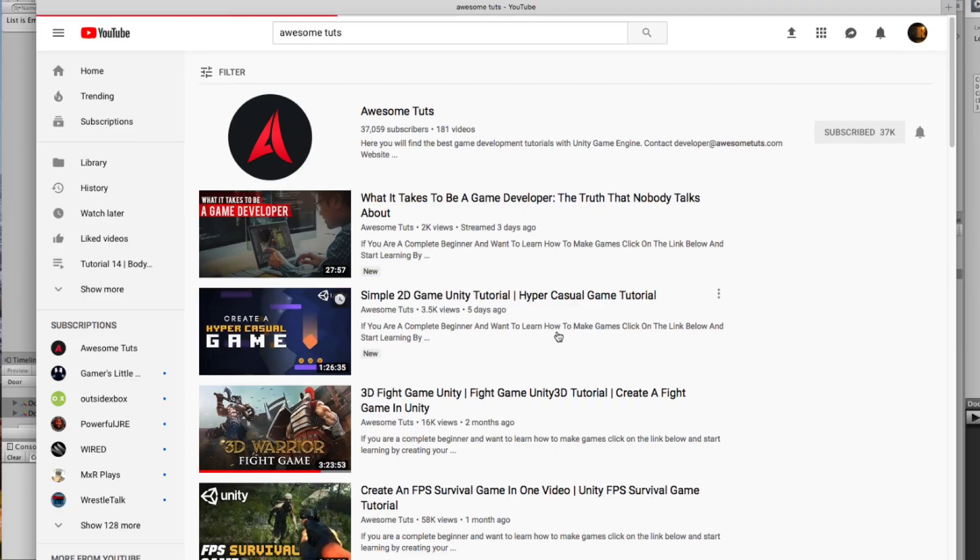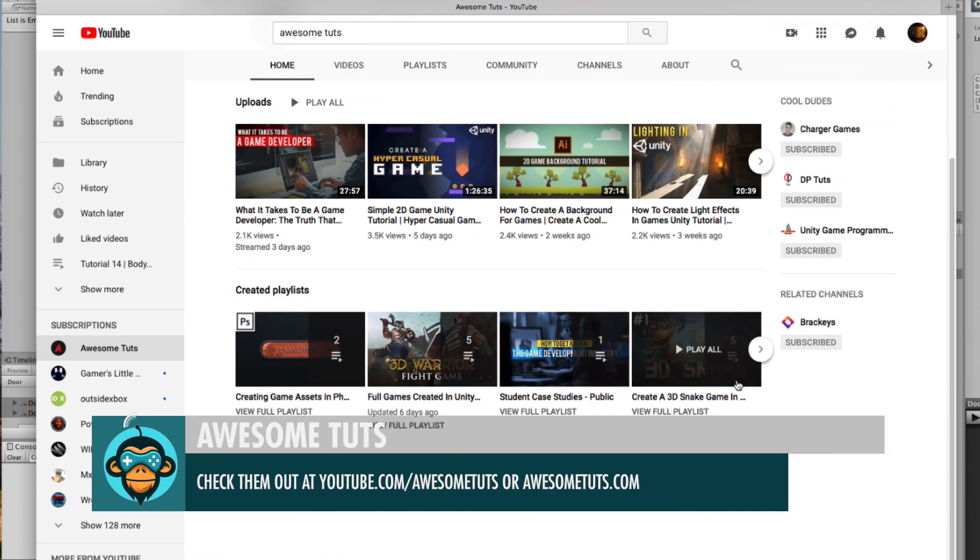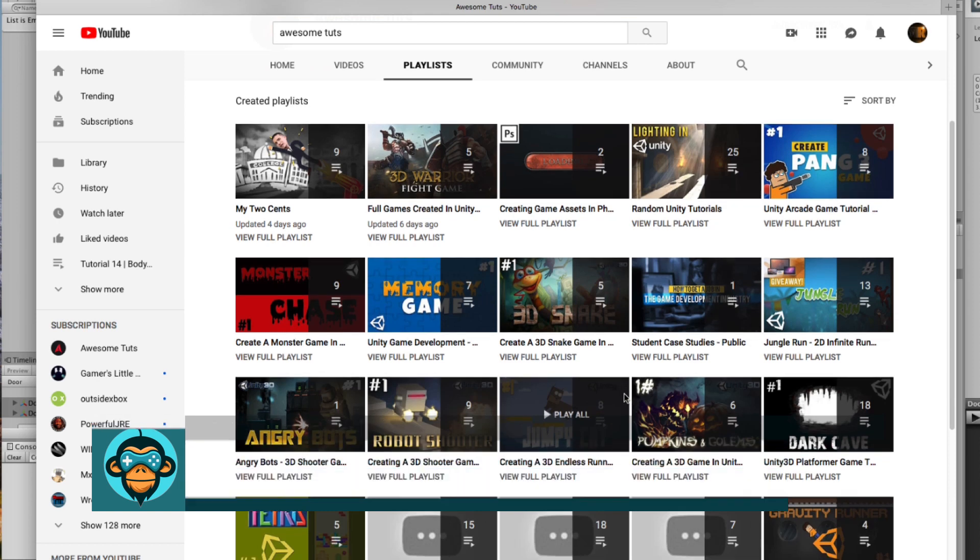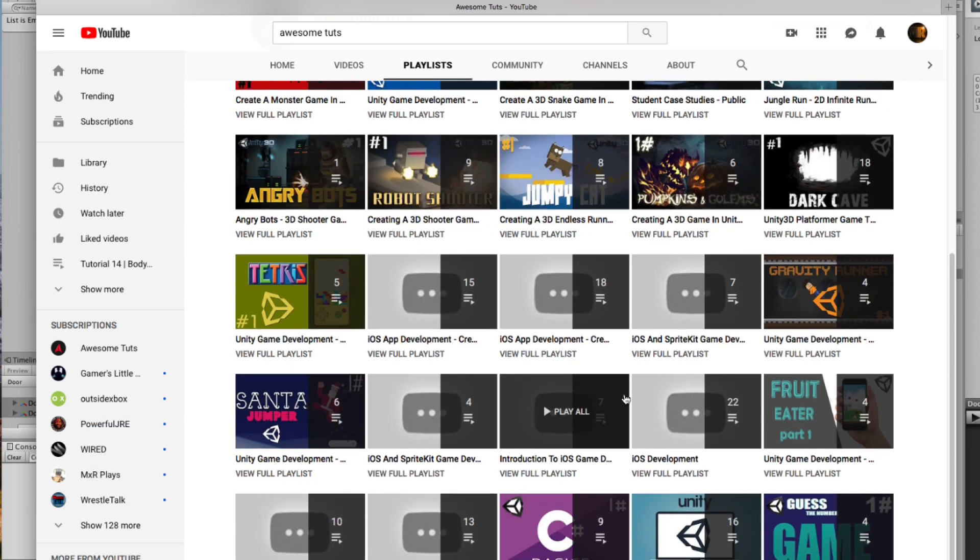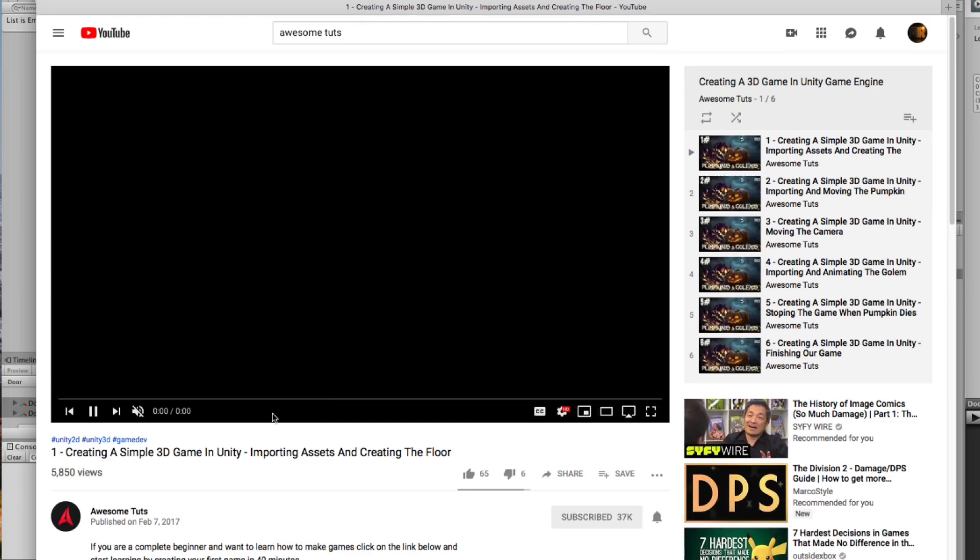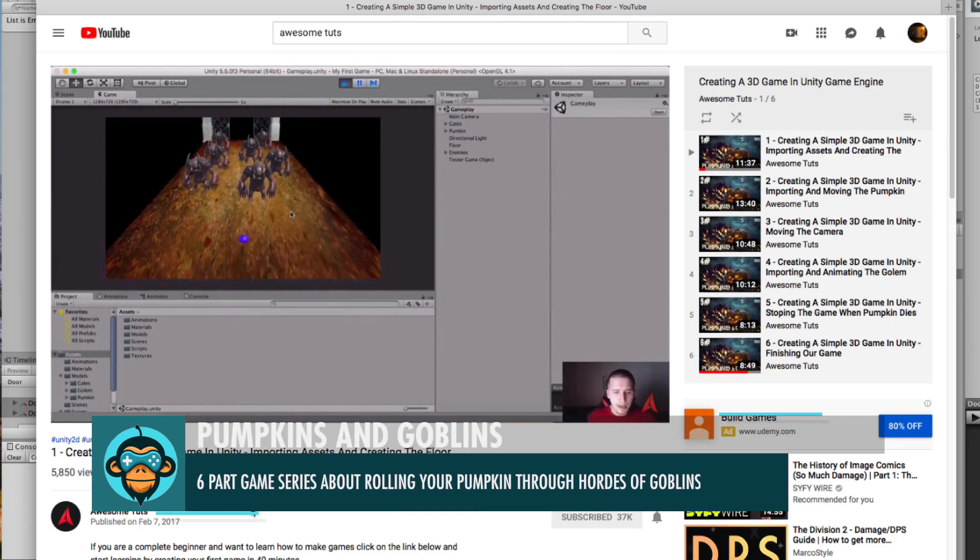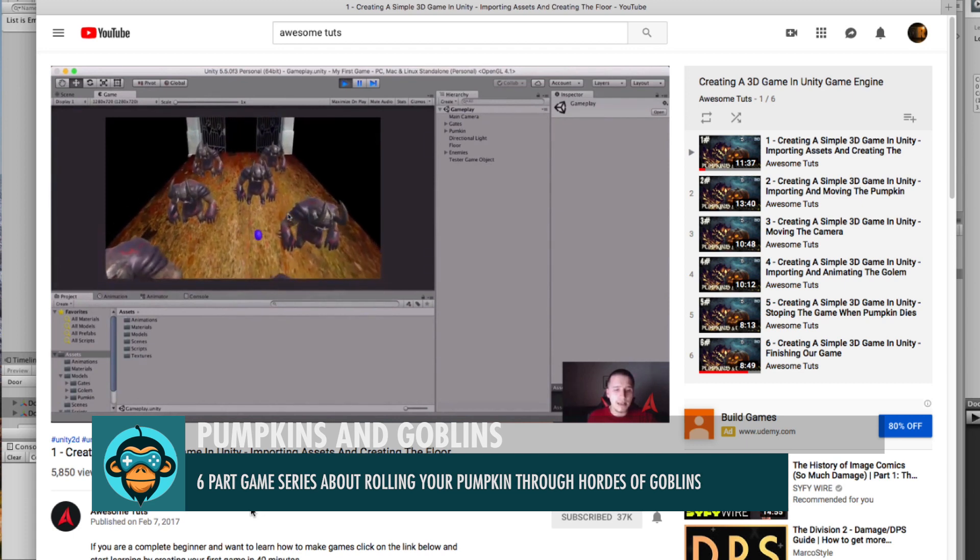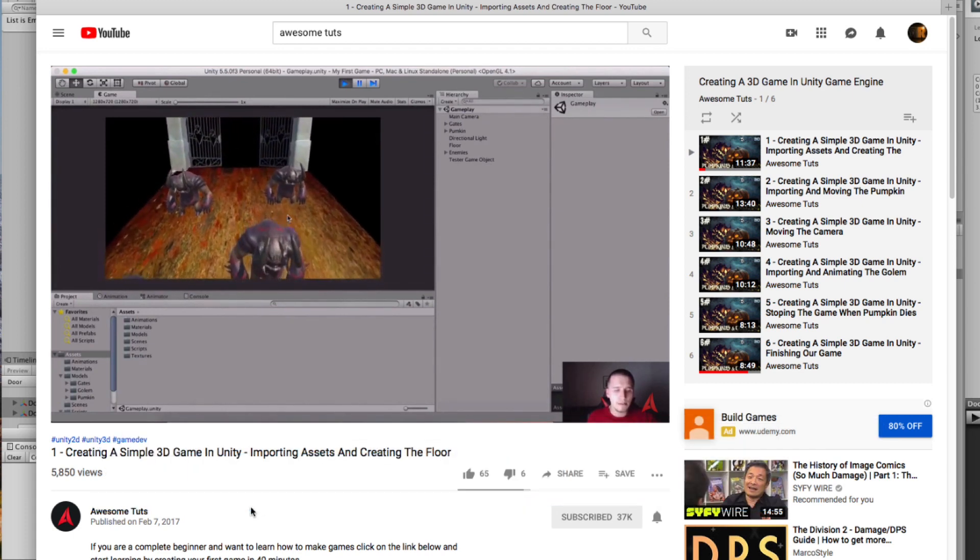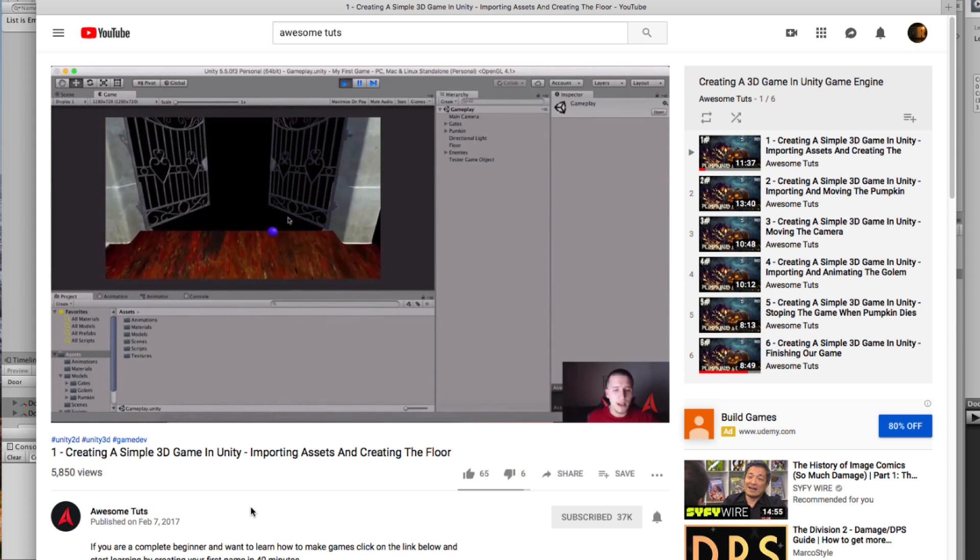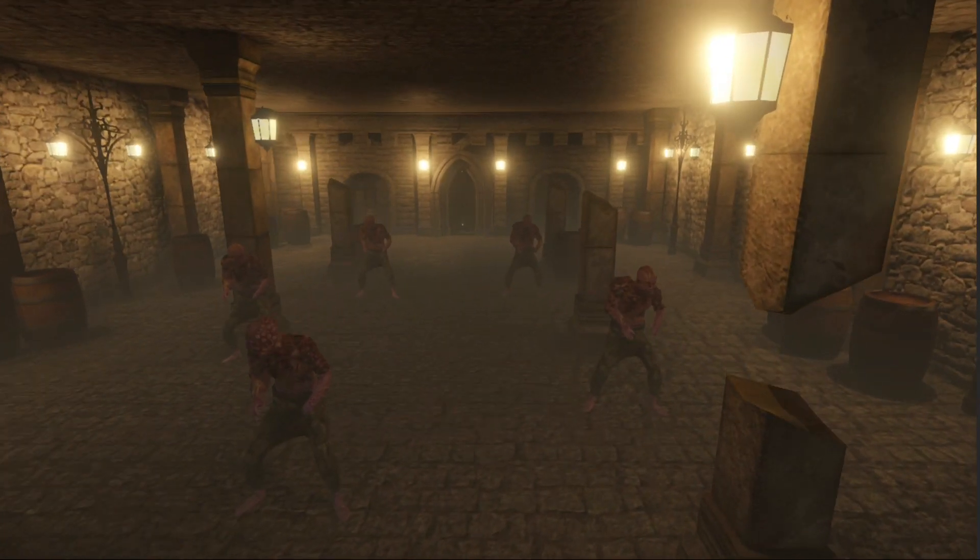So today we're actually going to be working in conjunction with the guys over at AwesomeToots. Fahir over there does an amazing job and creates all these amazing tutorials. We found this one particular tutorial called Pumpkin and Goblins where a pumpkin kind of rolls through the entire scene and gets these gates of hell. I took inspiration with that and said, if I could redesign that level, what would it look like?